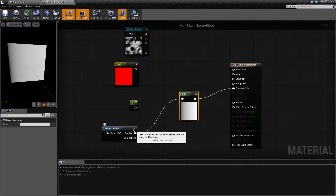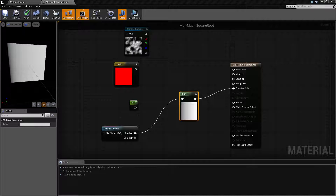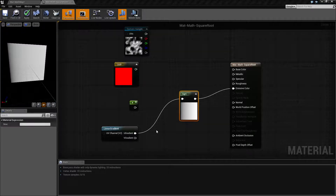So black is going to be zero. Let's go with a 0.2 value. If we were to get the square root of 0.2, we're going to end up with something more along the result of about 0.4. So it's going to brighten up our darker colors.